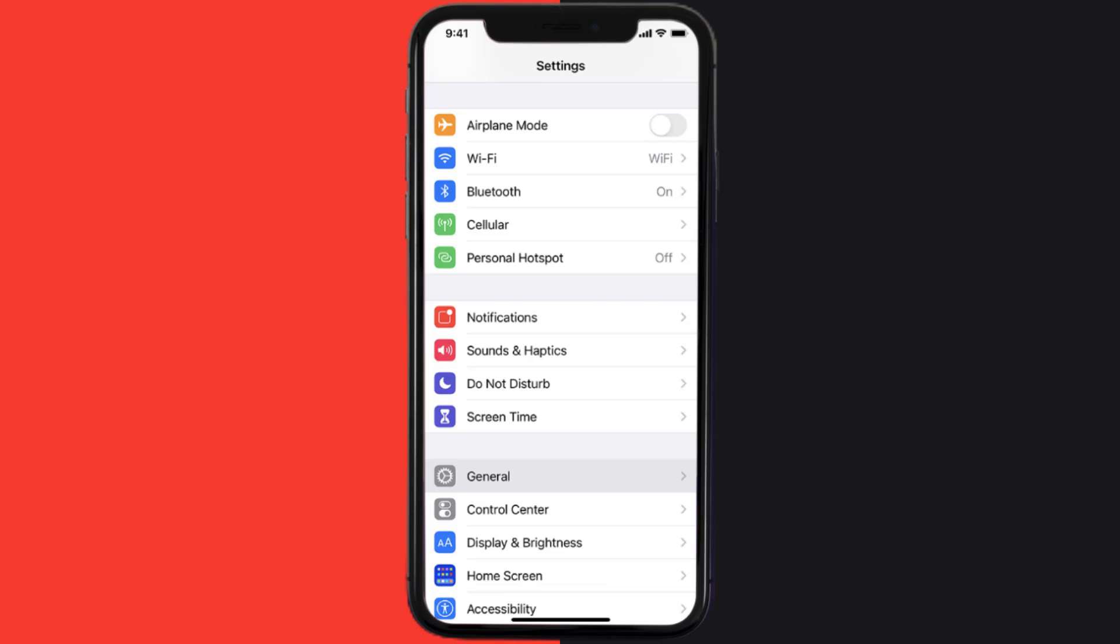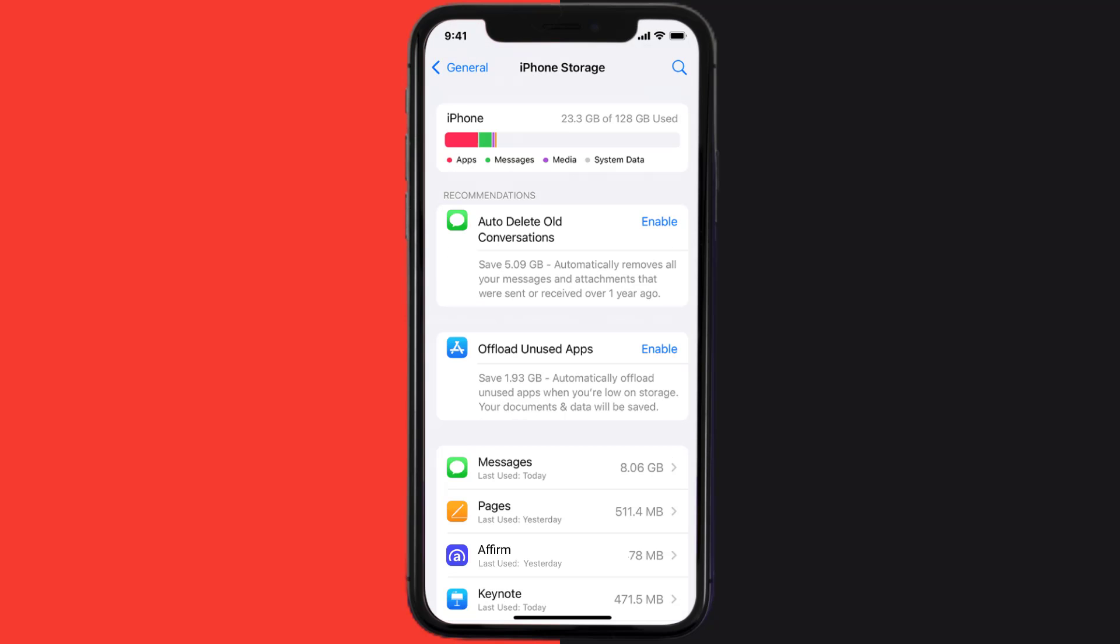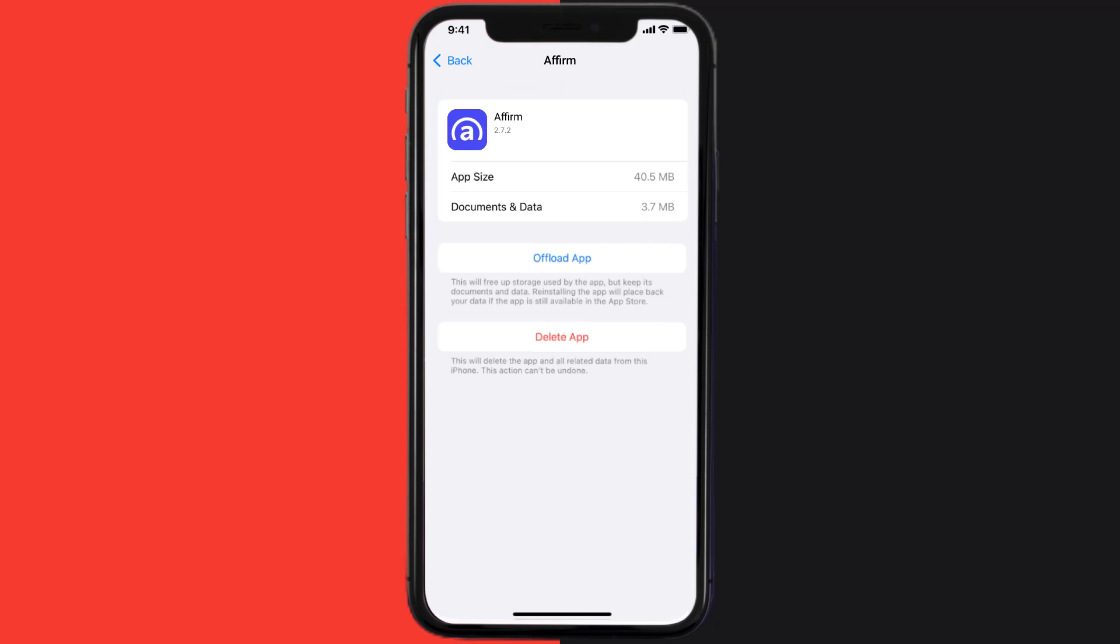But if you still encounter this issue, then you need to clear app cache. Go to your device settings and then scroll all the way down to General and tap on it. Then tap on iPhone Storage, search for the Affirm mobile app, and tap on it. Once you're on this screen, you need to tap on Offload App.